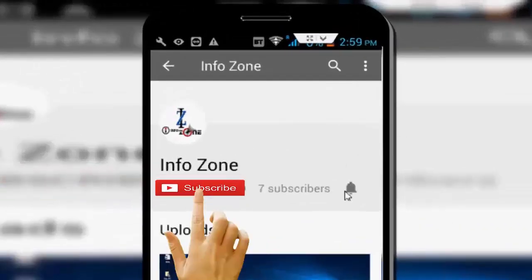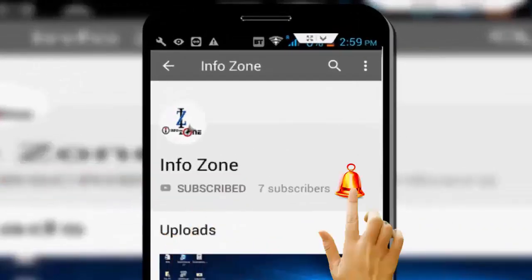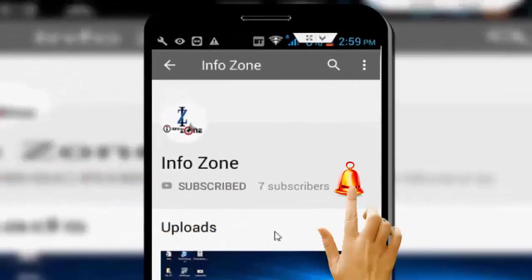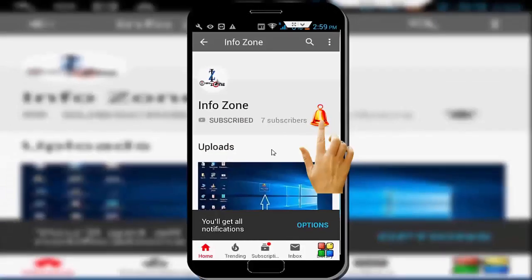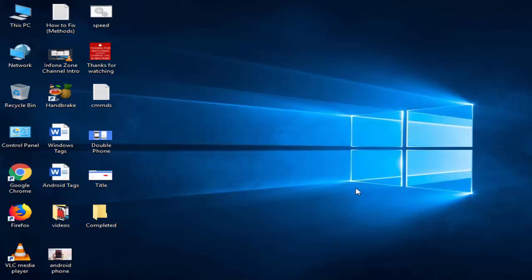Subscribe to InfoZone channel and press the bell icon for latest videos. Hey guys, welcome back again. Today in this video I'll show you how to optimize folder options in Windows 10.